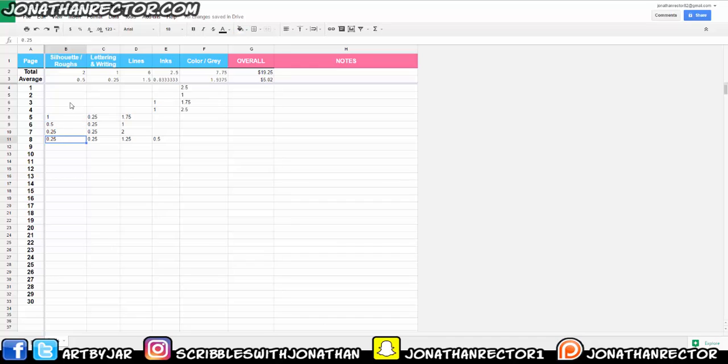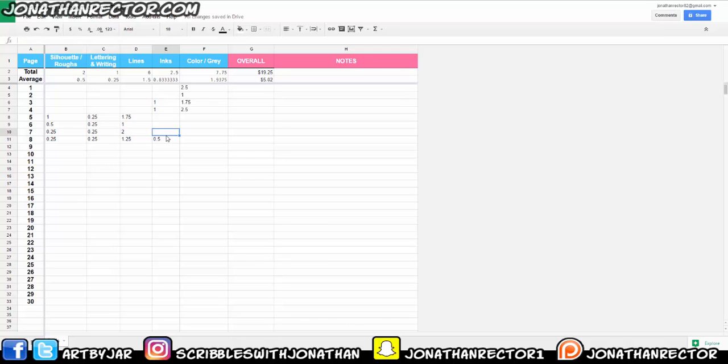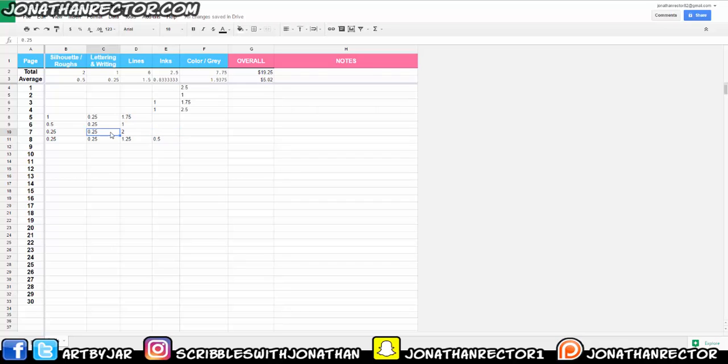And here, this is the literal number values. I usually run a stopwatch online. You could use your phone or a watch or whatever you got, just to get a general idea of how long it's going to take you. I don't go by the minute. I go mostly in 15 minute, 30 minute chunks, just so I can get a little bit better estimate of what's going on.